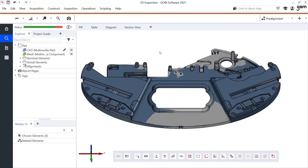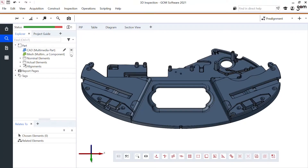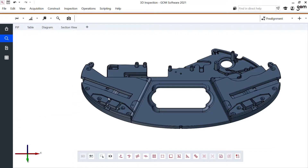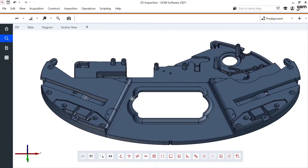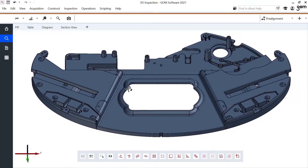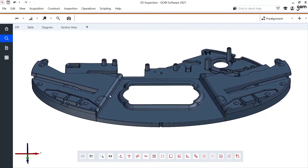First thing I want to do is hide my mesh. Keep in mind if you do not need your explorer, just close it and maximize your 3D window. Let's make some planes here in this middle area so we can inspect the angle between them.